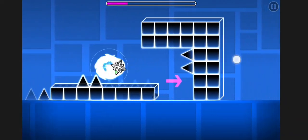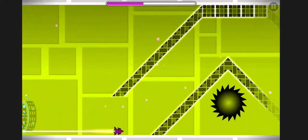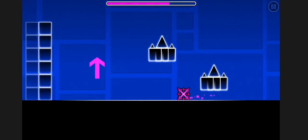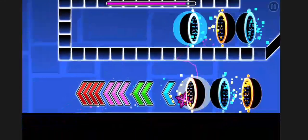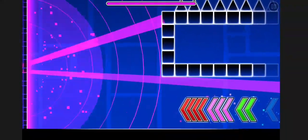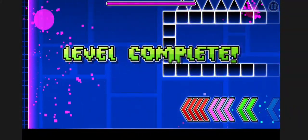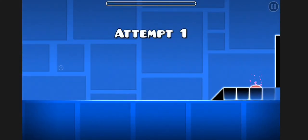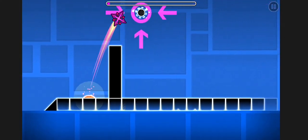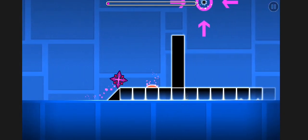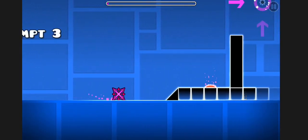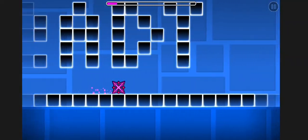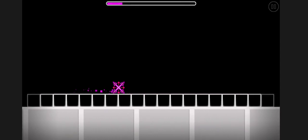I know I'm not this bad, I'm just playing. And Nonsensical - this level is much longer compared to the Sensical.